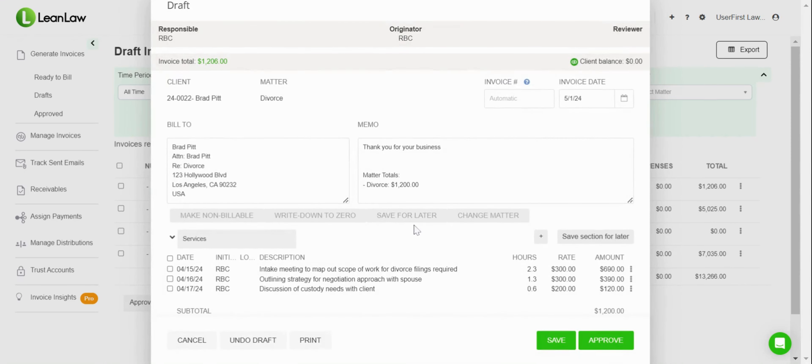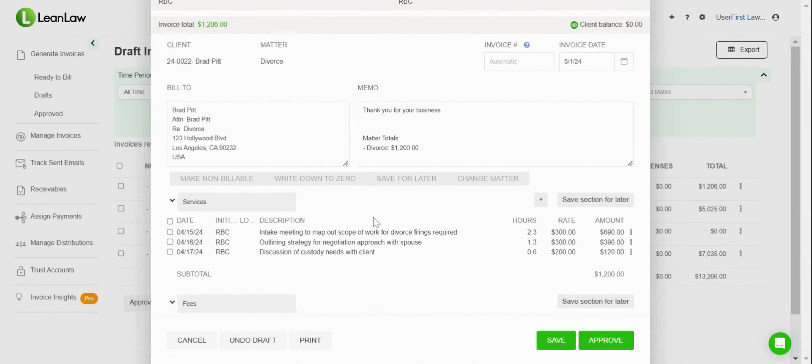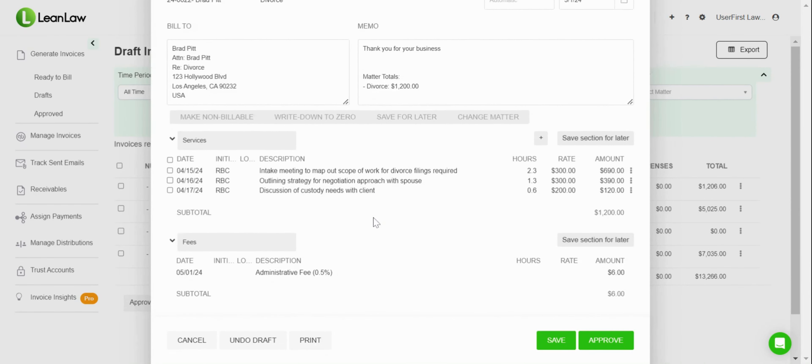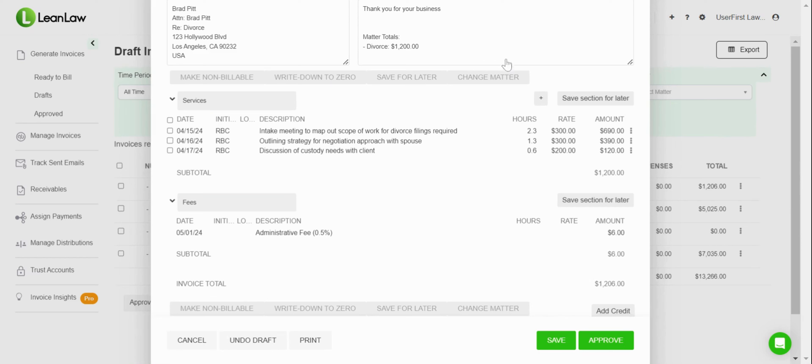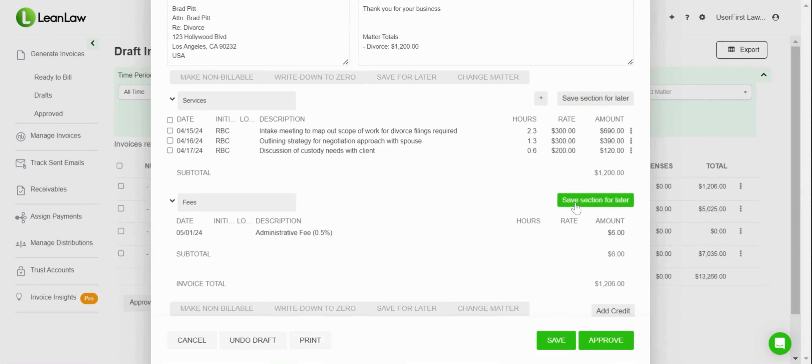And now you can see I've got this updated view of the memo. Then we can go into the individual sections here and make sure that we have the right information in each of those. You can see I've got this group by services and fees—that's related to my invoice setup. If I wanted to remove a whole section in and of itself, I could go ahead and hit 'save section for later.'